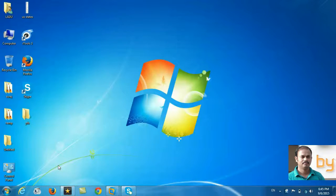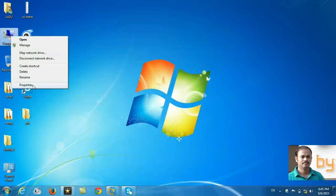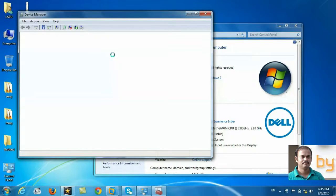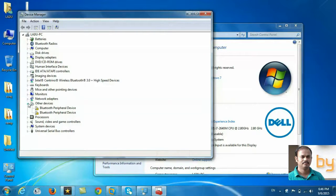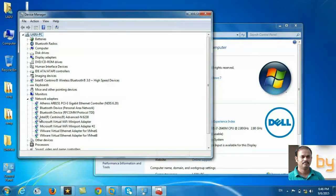Network driver missing is one of the main reasons for internet not working. We can check how to identify if there is any driver missing in Windows. For that, right click on Computer and click on Properties. You can see Device Manager. There you can see the Network Adapters. Here is all the network adapters that I have. In this system, this is Intel Sentinel Advanced N6230. If there is no driver for this device, it will just show Ethernet controller with a yellow mark.